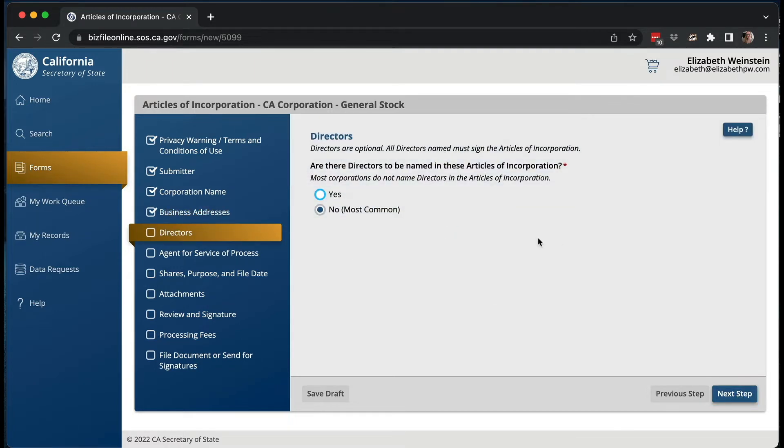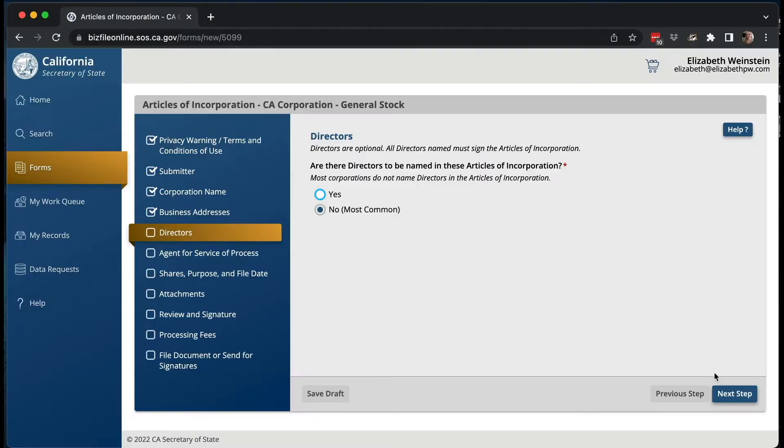Are you going to name the directors? You do not have to name the directors at this point. You can do it later when you file your Statement of Information. So let's just skip that for now — we don't need to.